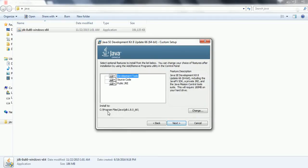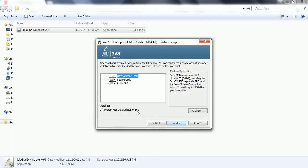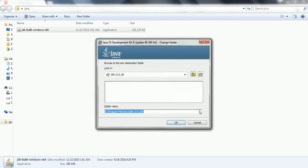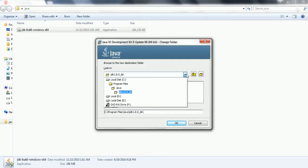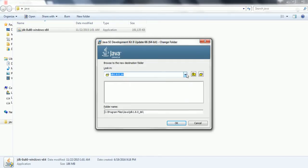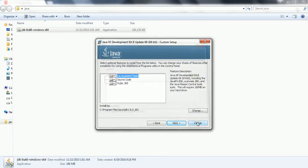By default it will be installed to the C drive with the program files Java JDK 1.8.0_64. But if you want to change it to some other directory, then go ahead and select whatever the required directory you want to install. But I am going ahead with the default installation path and then click next.